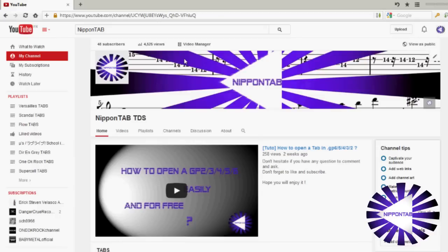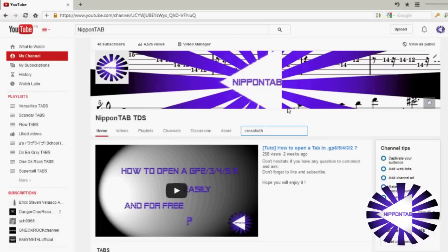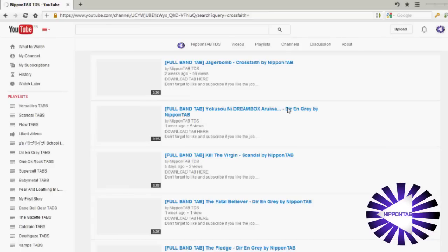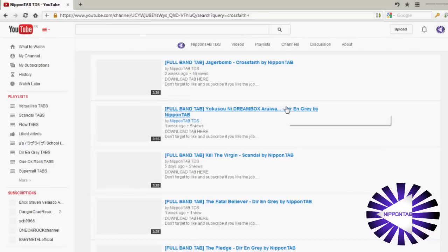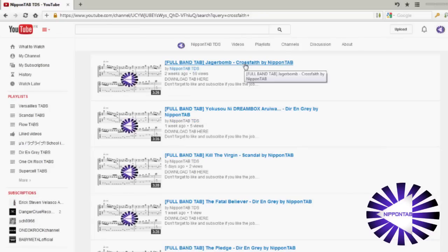When you are on the channel, just search for the band that you want or the name of the song. Then, choose the band and the song that you want.